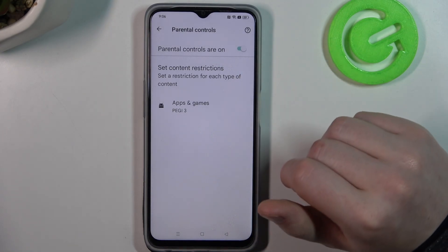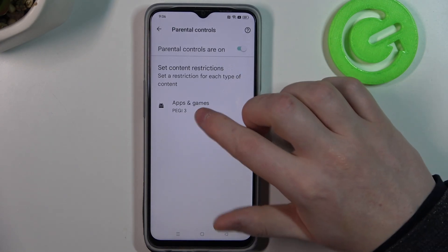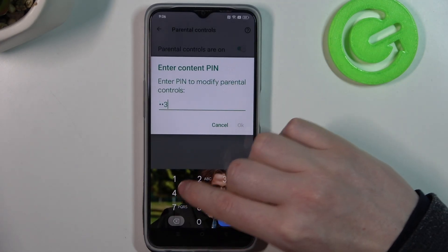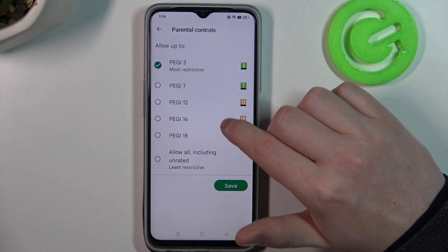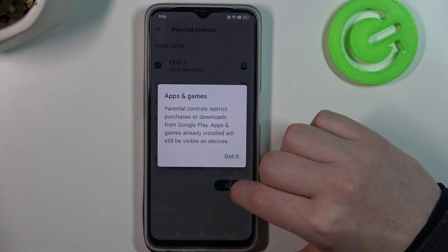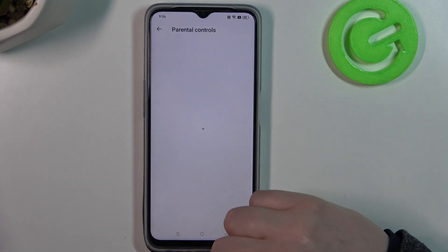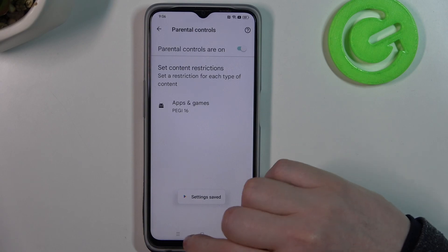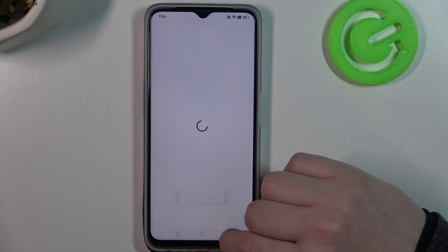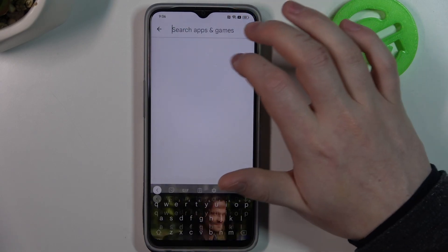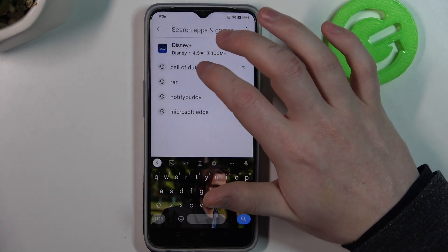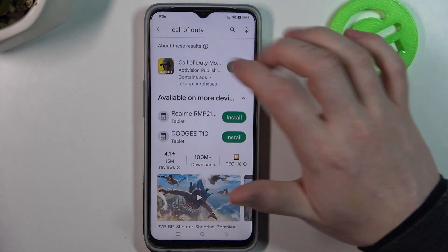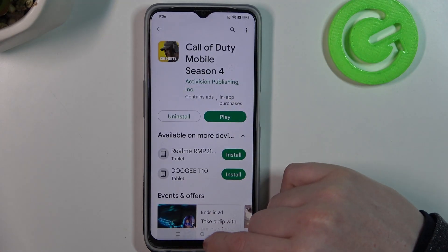Here you can disable parental controls entirely, or open Apps and Games, enter the PIN code, and increase the rating to at least 16. Make sure to save the settings afterwards, and if you go back to look for your game again it should be available at the top and you can either play or install it.